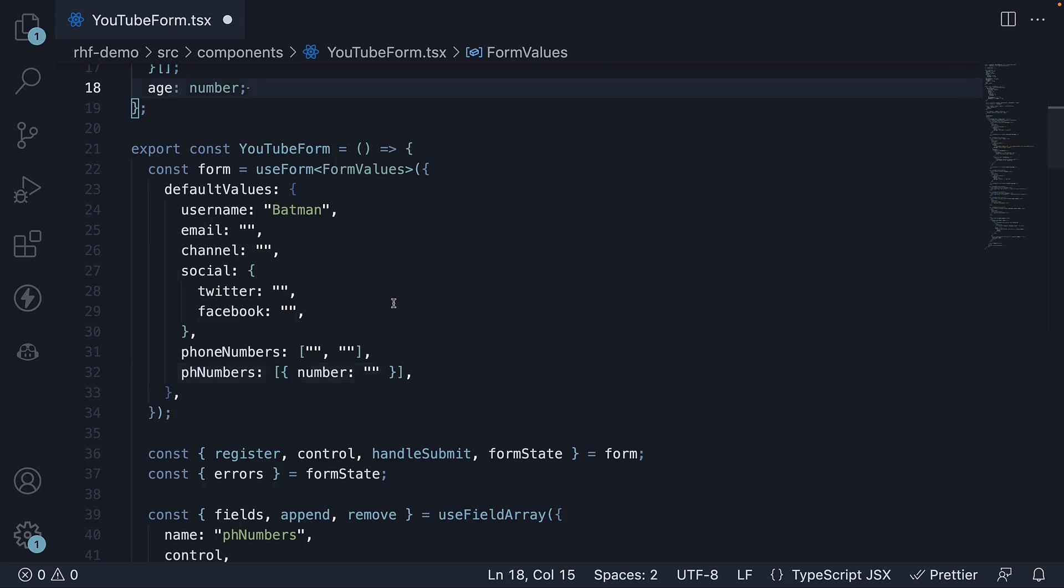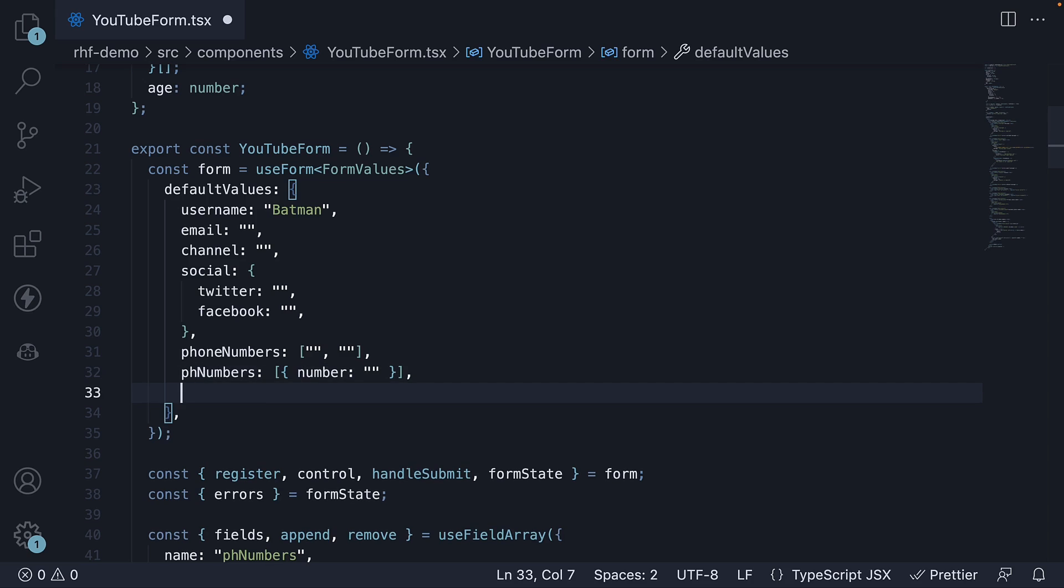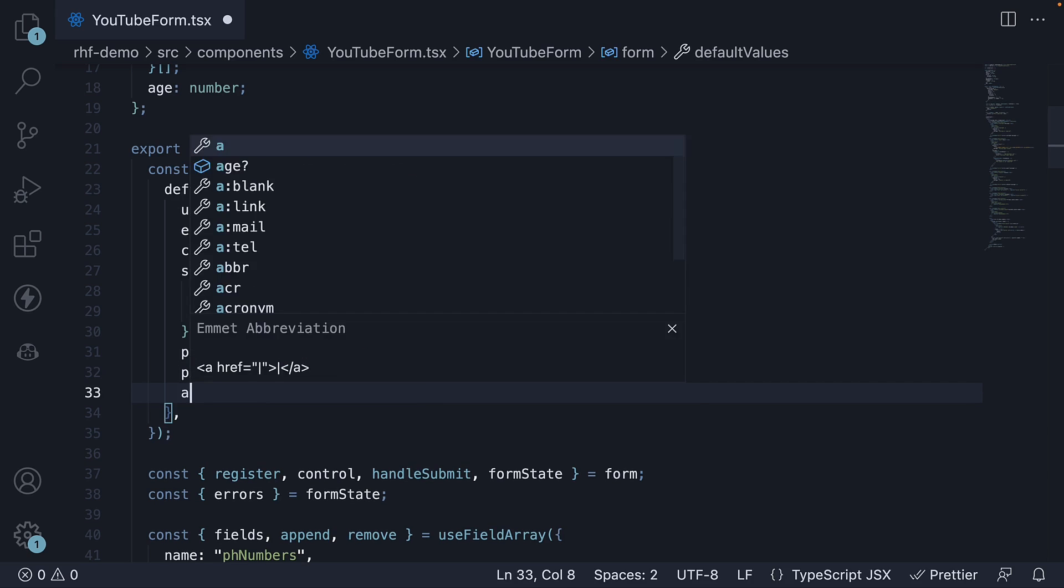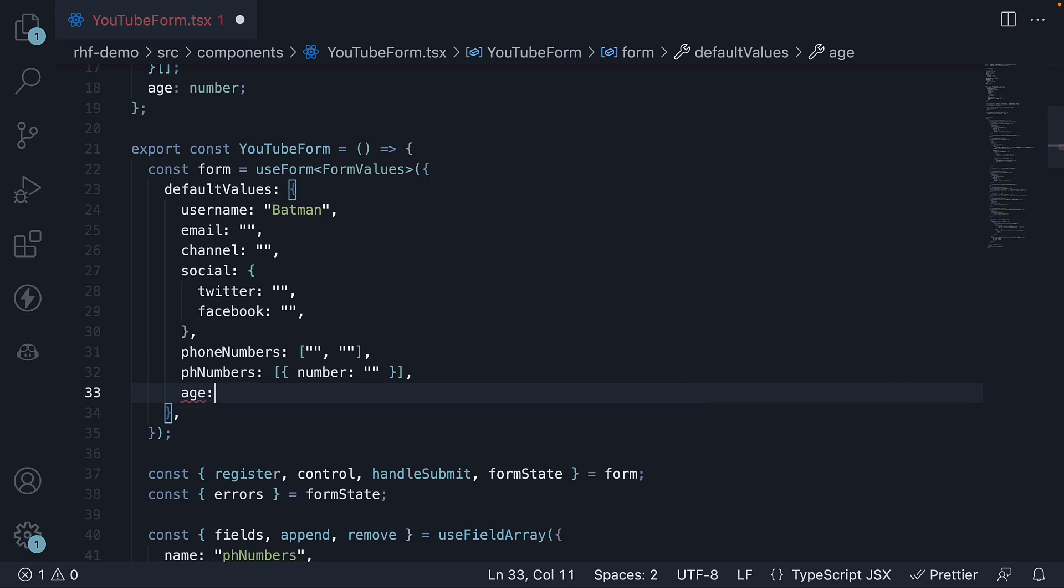Next, add a key value pair to default values. Age. The default value is 0. 0 being a number and not a string.